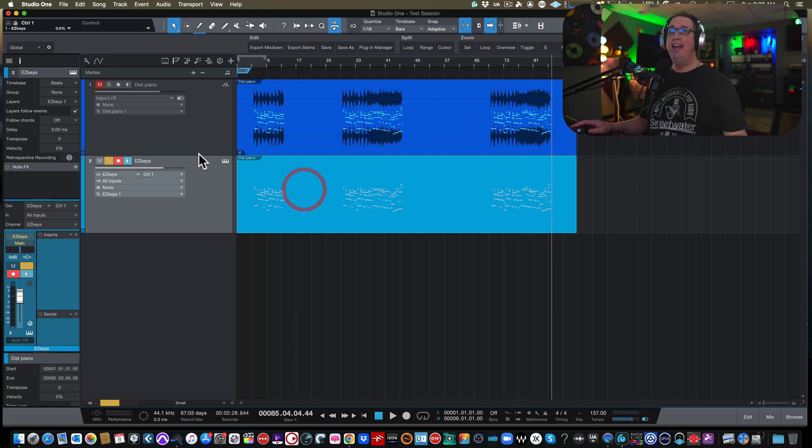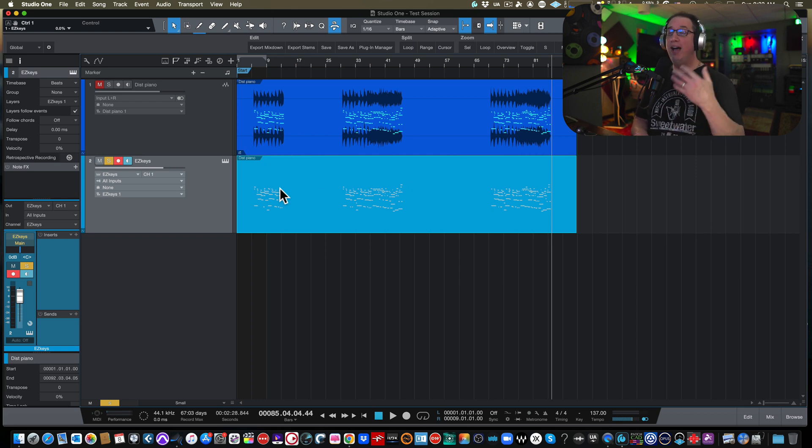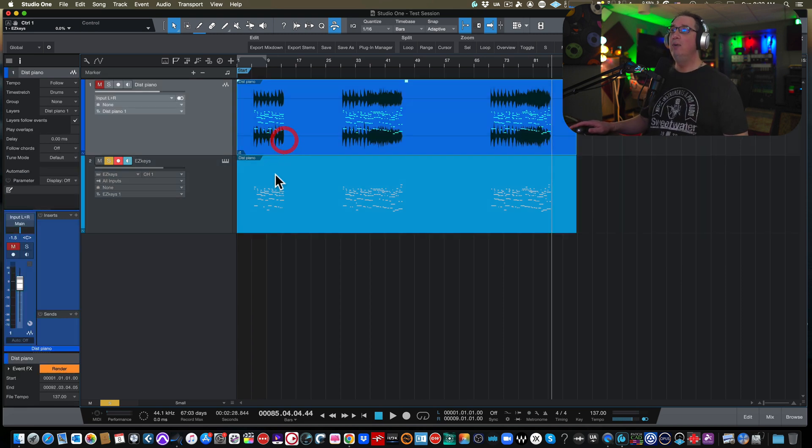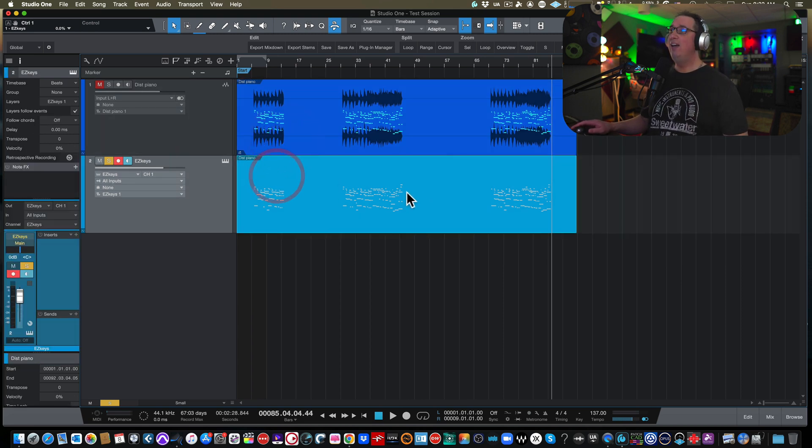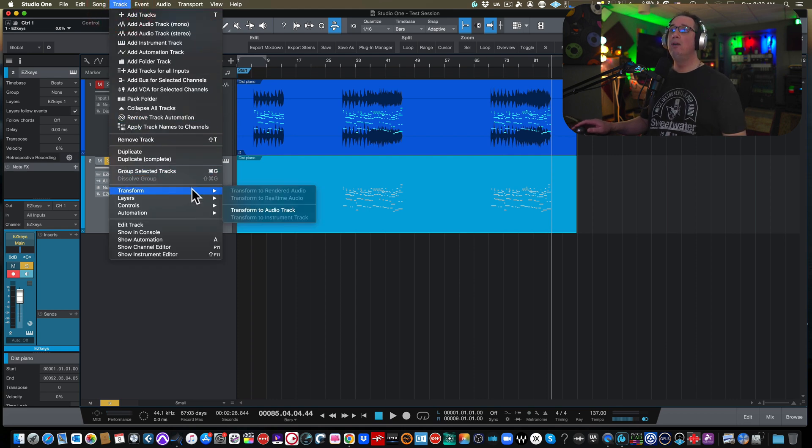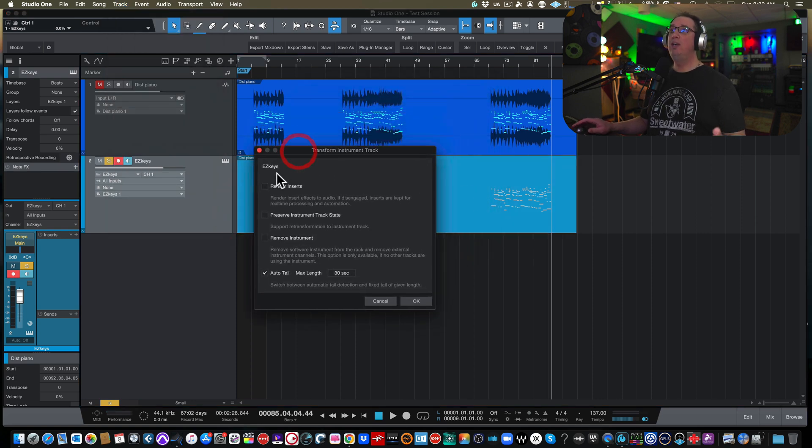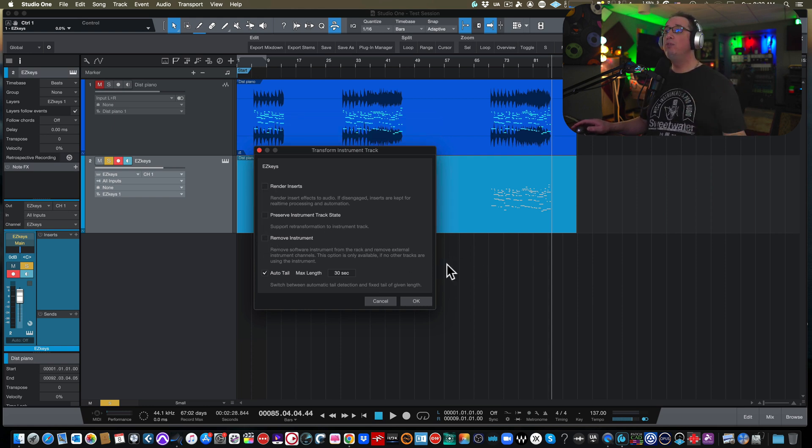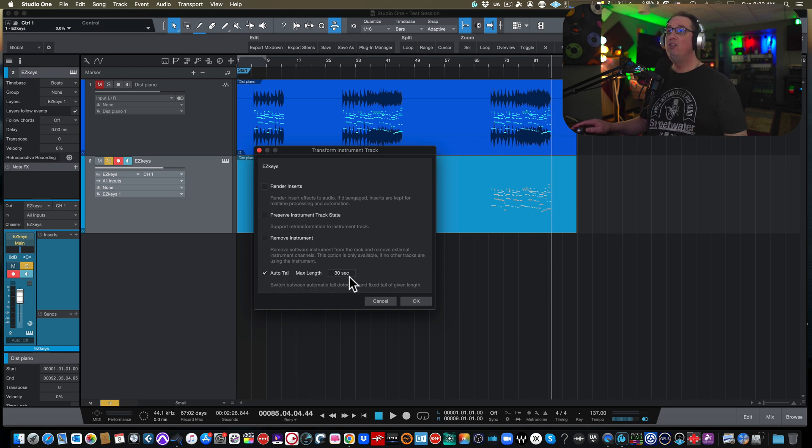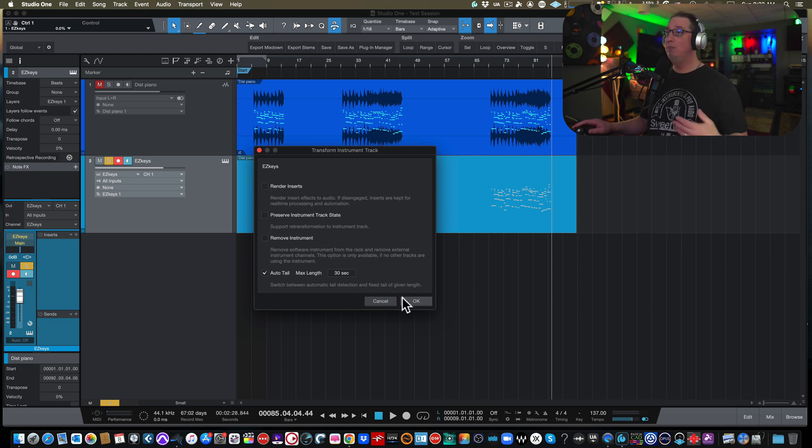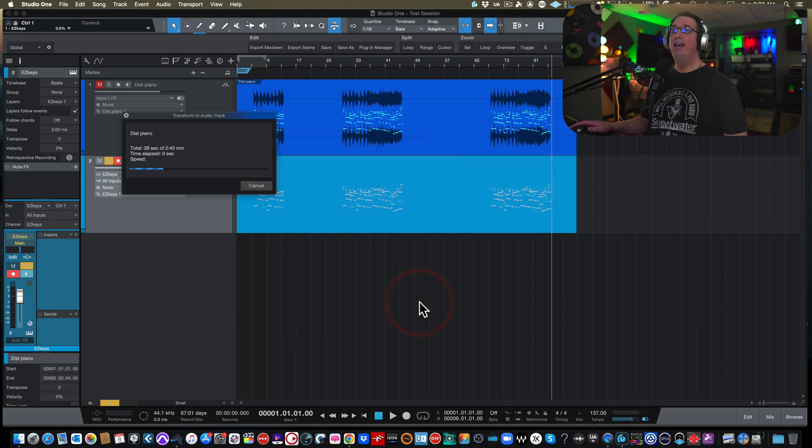And then we can close this. Now, once we get our track edited and we like the way it sounds and we're happy with the performance, now you could transform this to audio or you can leave it MIDI if you want to, but I needed to take this and bring it into another project and I wanted it to be an audio file. So how do you do that? So again, you just highlight the MIDI event here. You come up in Studio One, you come up to track and go to transform and we're going to transform it to audio. Now you're going to get a dialog box where you can render any inserts, you can preserve the instrument track if you want, you can remove the instrument, you want the auto tail checked here so you get the reverb, any reverb tails.